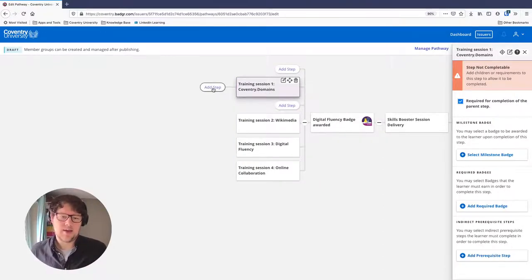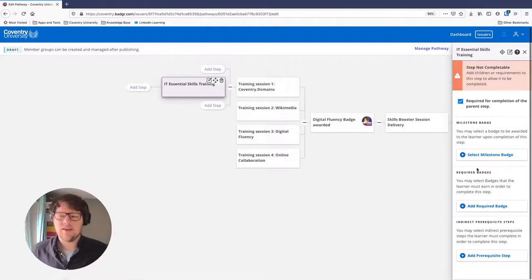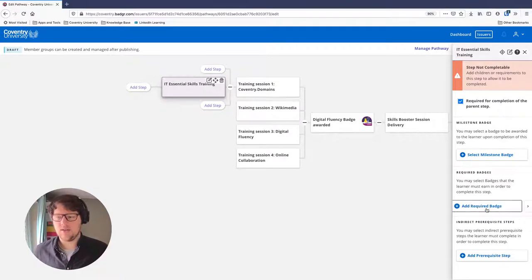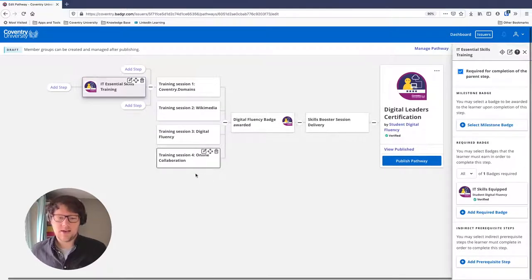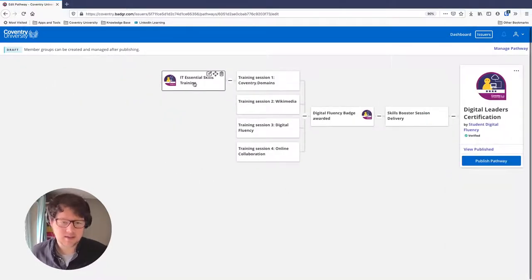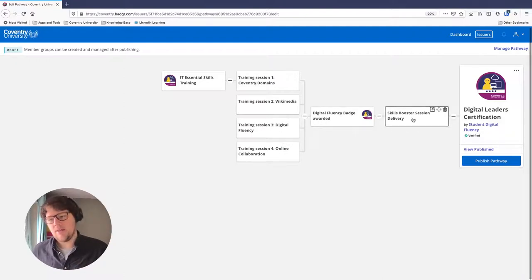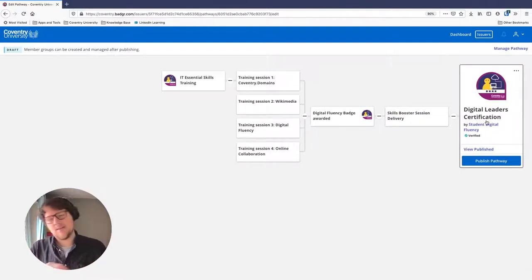I'll come up to Training Session 1 and add a step for IT Skills Training and save those changes. For this step, students take an online test and are awarded a badge if they pass. I can say that to tick off IT Skills Training, they'll need a required badge — our very first badge, 'IT Skills Equipped.' Now the student has a full journey: starting from the IT Skills badge, completing all training sessions, earning the Digital Fluency badge automatically, then delivering a session to peers, and finally receiving the Digital Leader badge.